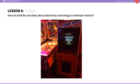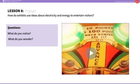In the engage portion of this lesson, you'll start by showing students a picture of Beatnik Bob's, the arcade located in the City Museum. You'll then show students a video of a pinball machine in action, asking them: What do you notice about this pinball machine? And do you wonder anything about how this pinball machine works?